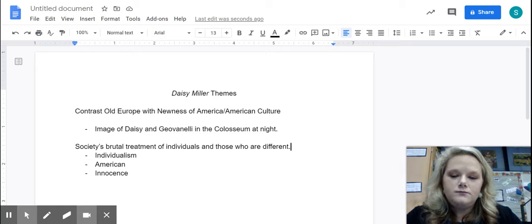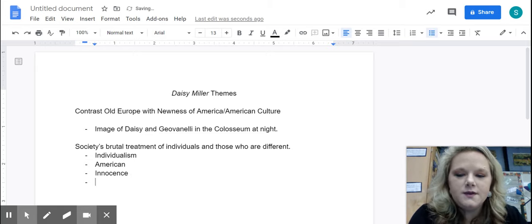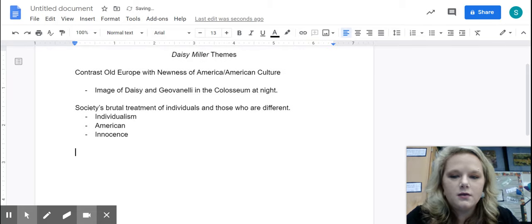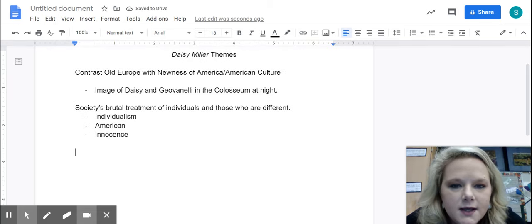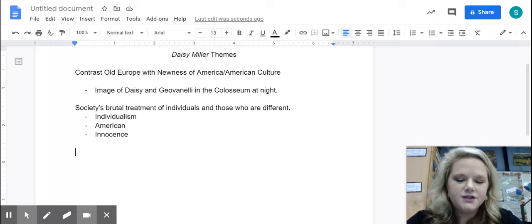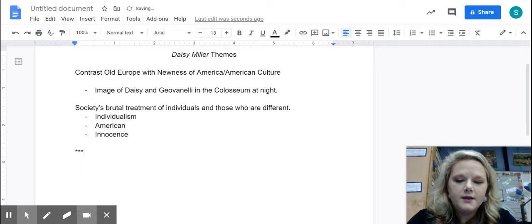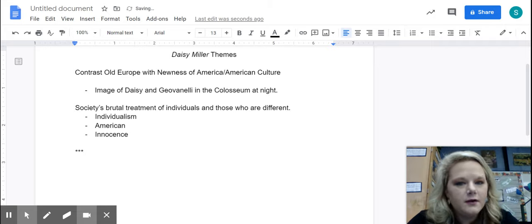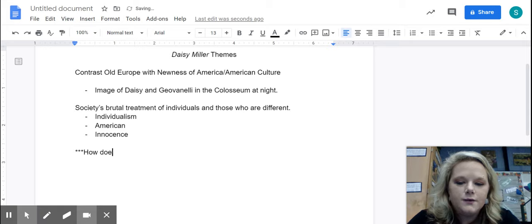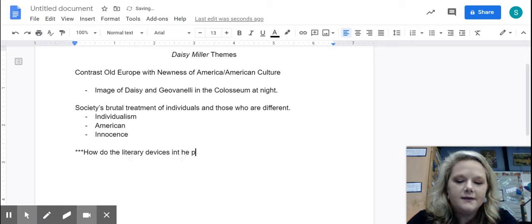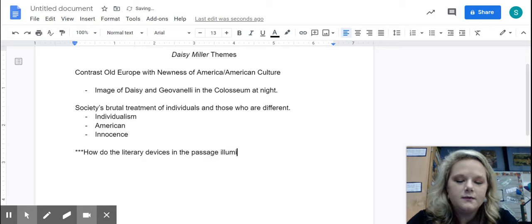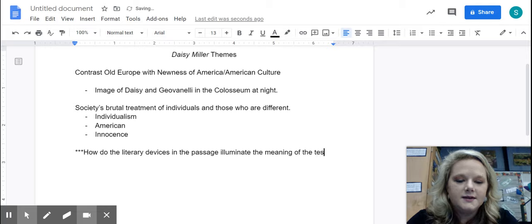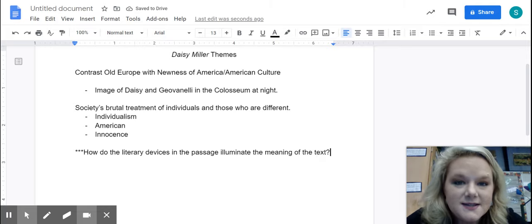Okay, so these are just two themes there. These are not the only two themes. So as you guys are thinking this evening and tomorrow when the passage, remember the question you are always going to get is some variation of how do the literary devices in the passage illuminate the meaning of the text.